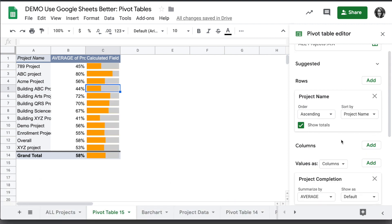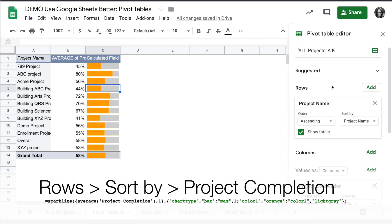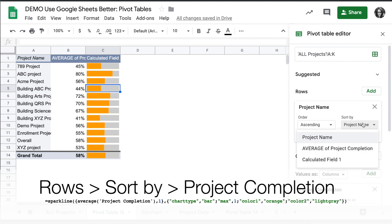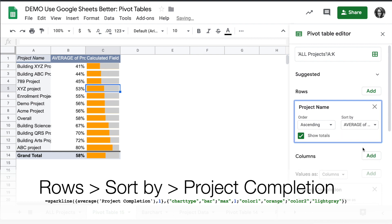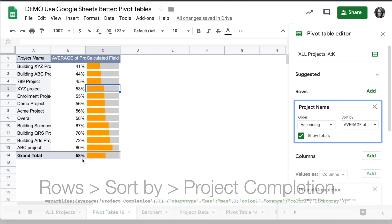Now that we have the percent completions in this Sparkline chart, to sort differently, we'll go up to our rows and indicate how to sort. Instead of by project name, we'll click sort by, and this time it might make sense to choose the project completion instead, and ascending or descending. Now your chart is organized in order, with the total on the bottom.